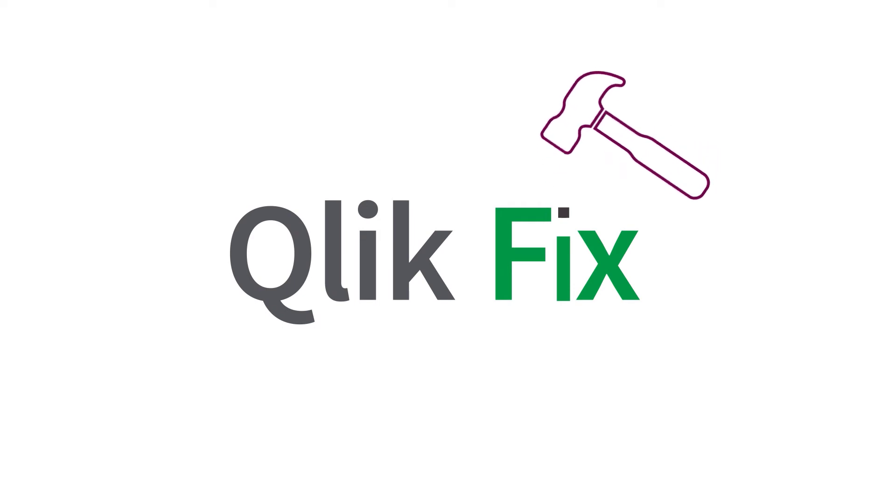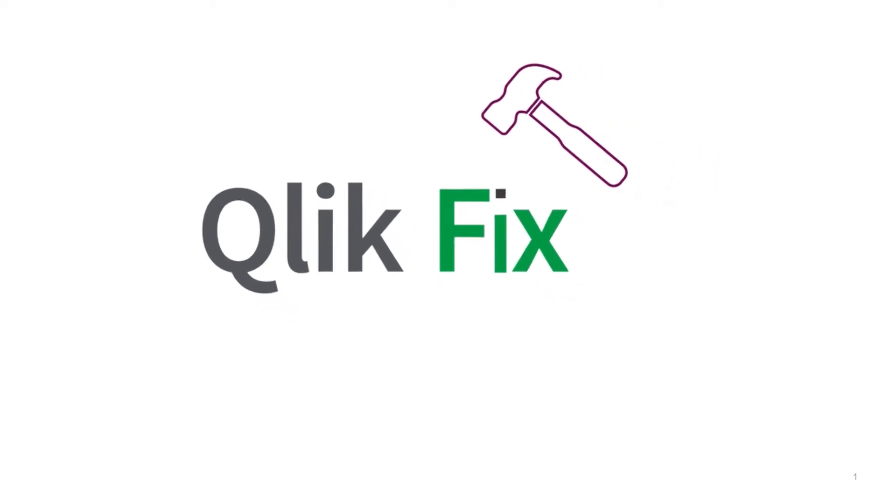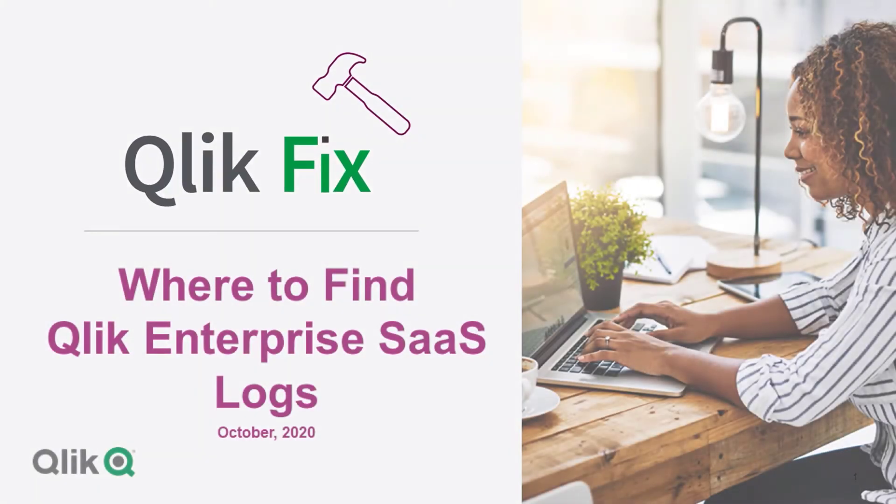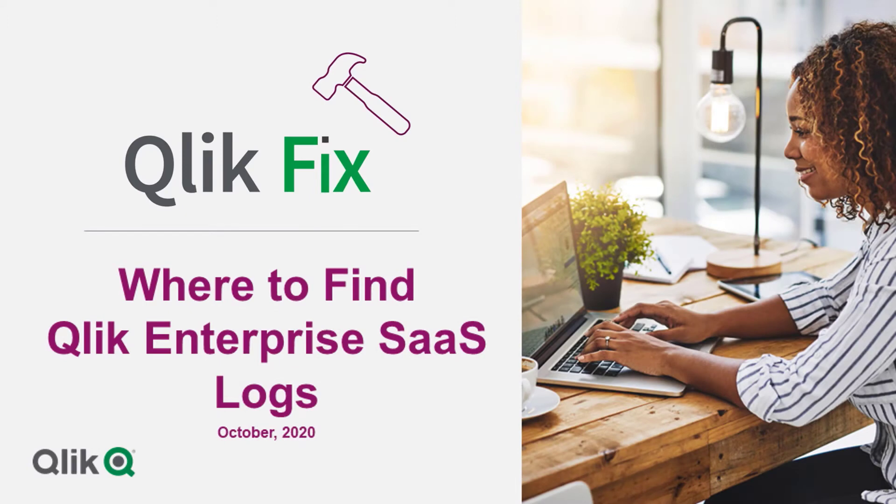Hi and welcome to ClickFix. This video will demonstrate how to find and sort event logs from the Qlik Sense SaaS Management Console and reload logs from the Hub.